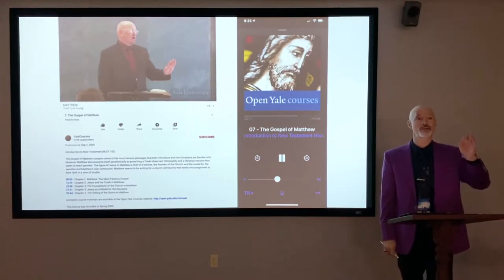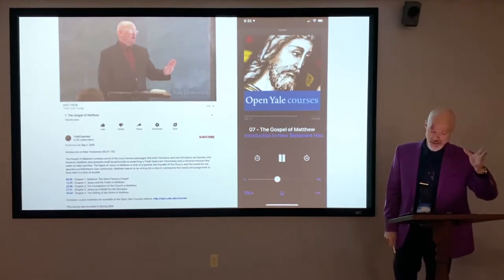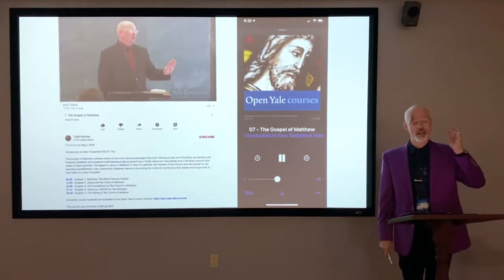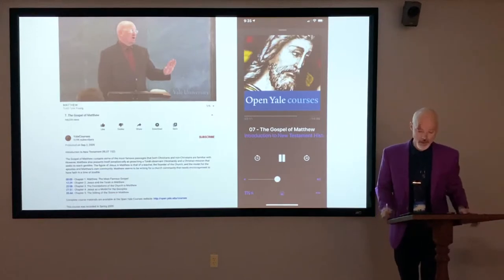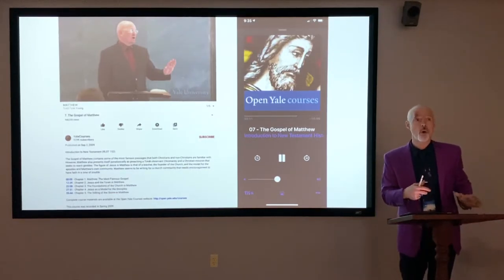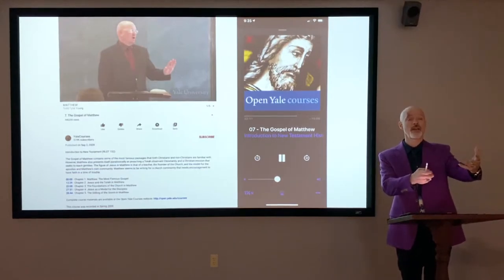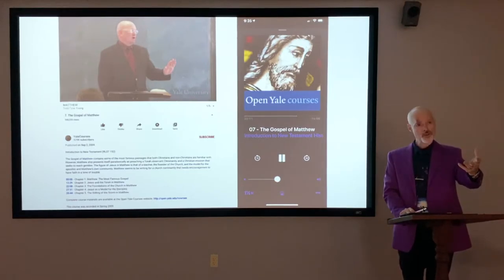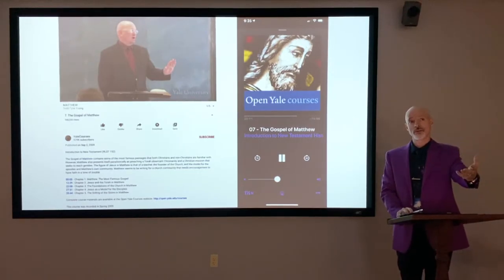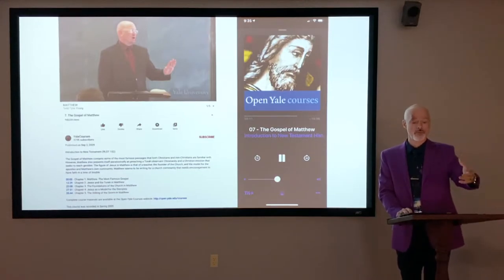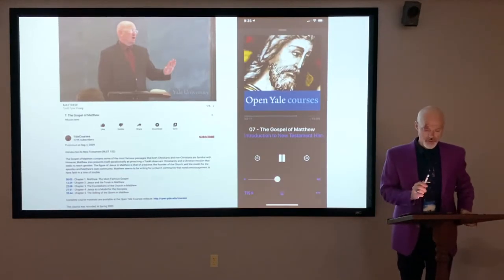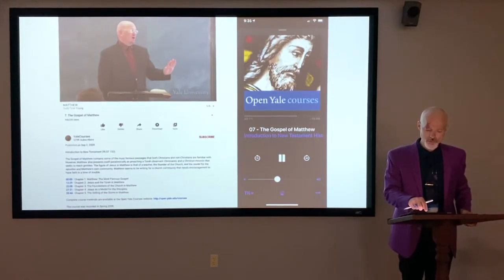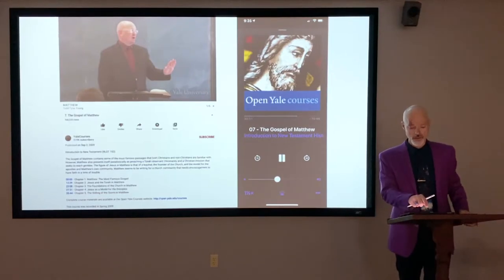I listened to hours and hours of lectures on the synoptic problem, on introduction to the Gospels in general, and on Matthew in particular. Yale University has open courses where you can listen to recorded lectures by professors, available as podcasts or on YouTube. Professor Dale Martin has some on the Gospels that I found useful, though we would disagree with many of his views.